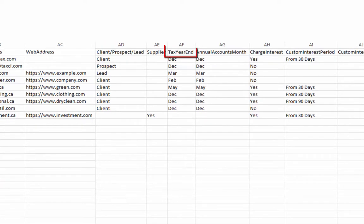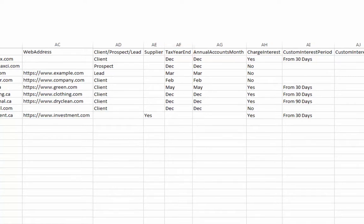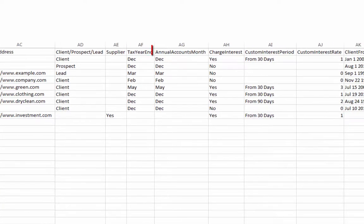The Tax Year End column must only contain the first three letters of a month, and will default to December if left blank. Annual Accounts Month can be useful when operating CCH iFirm outside of Canada.